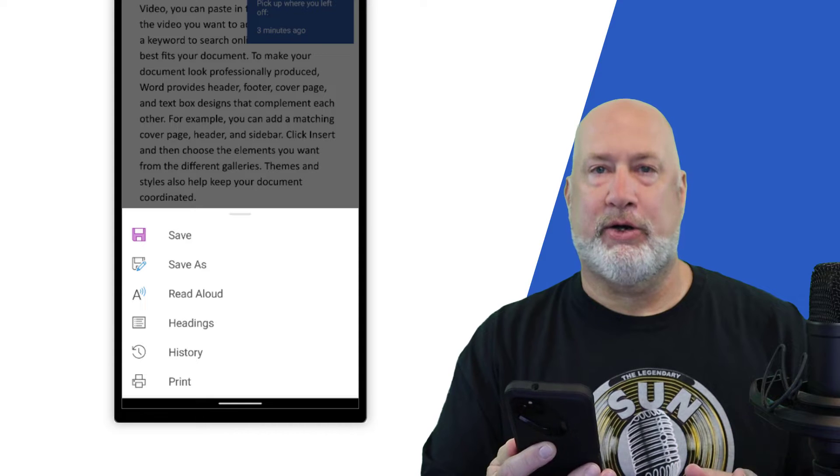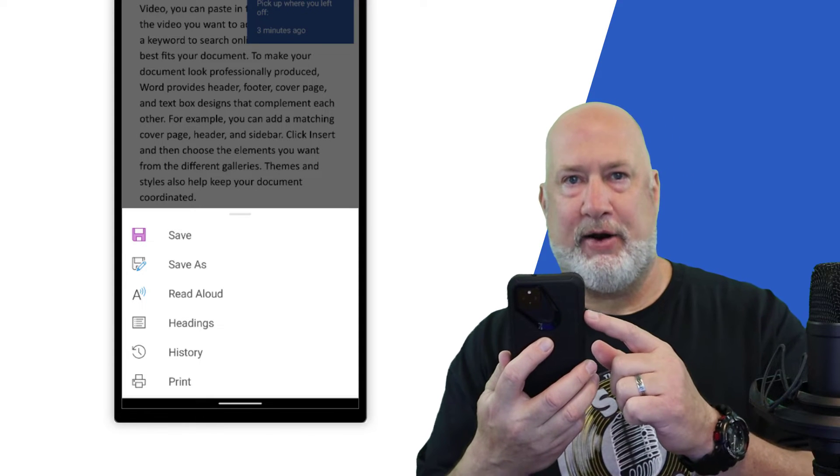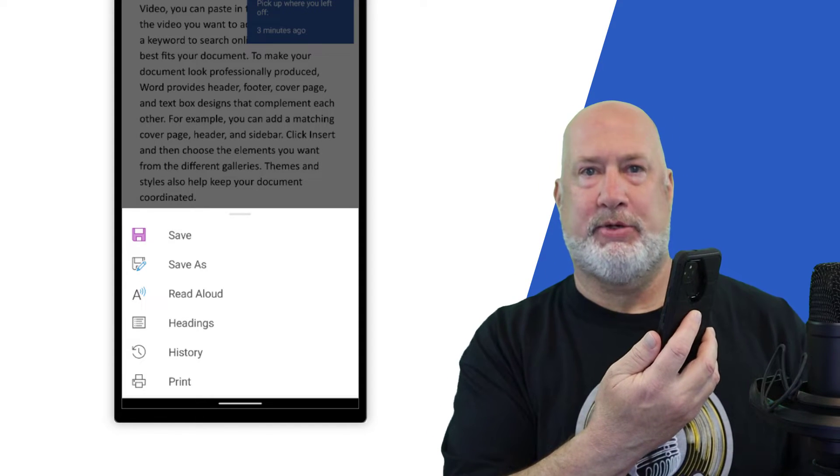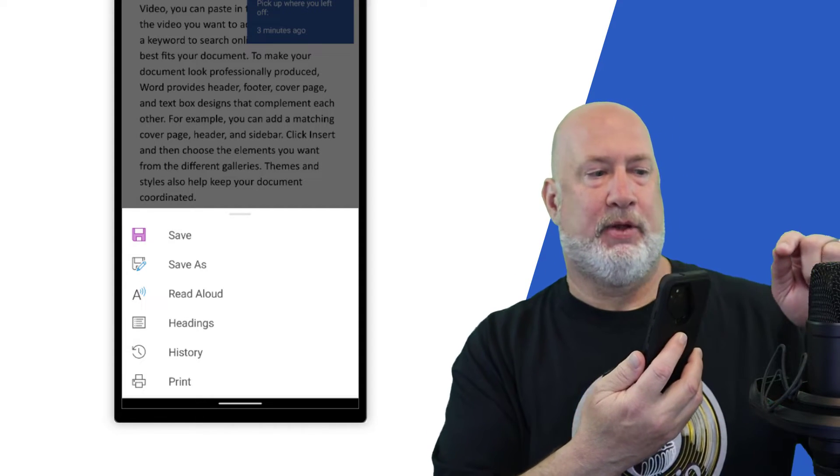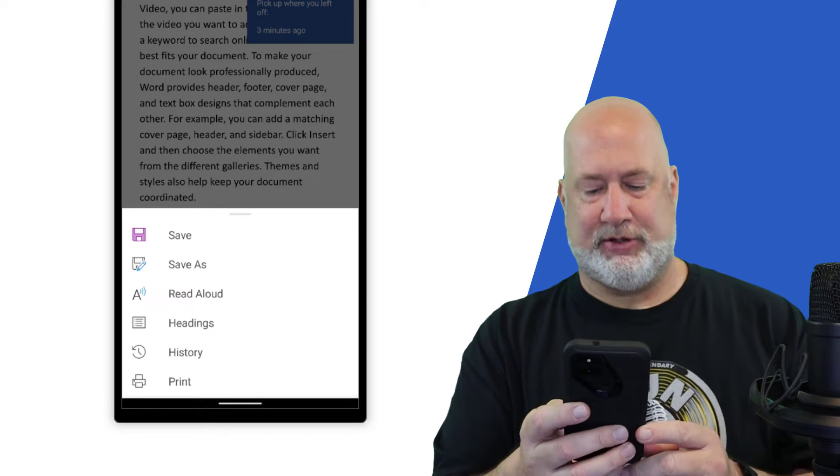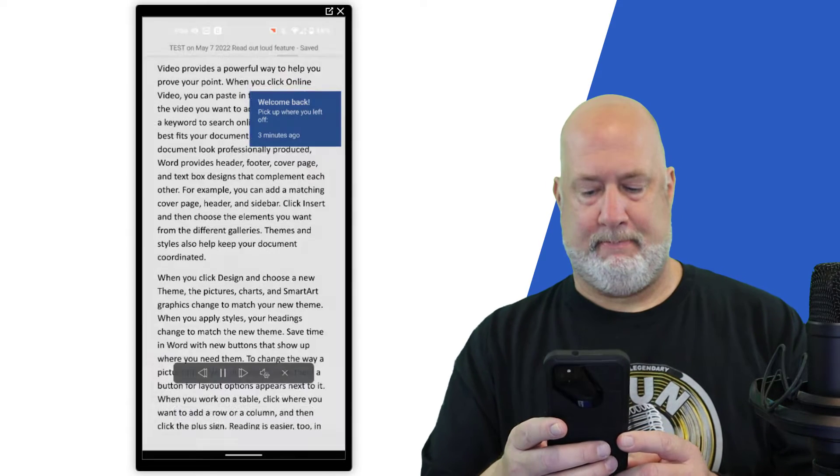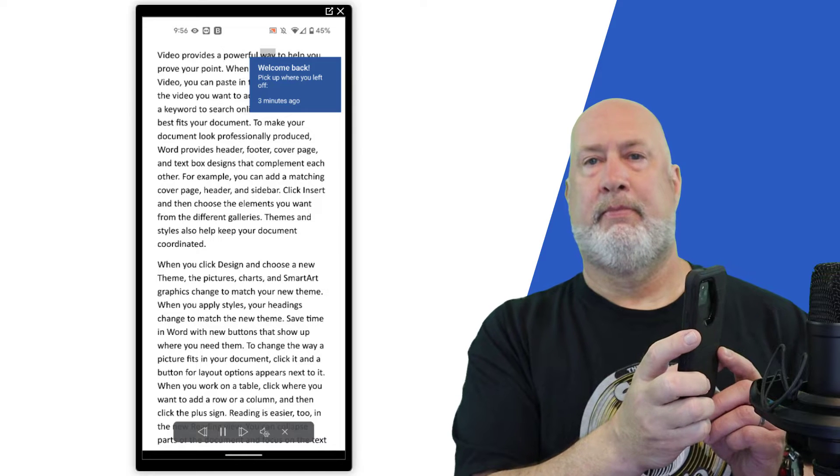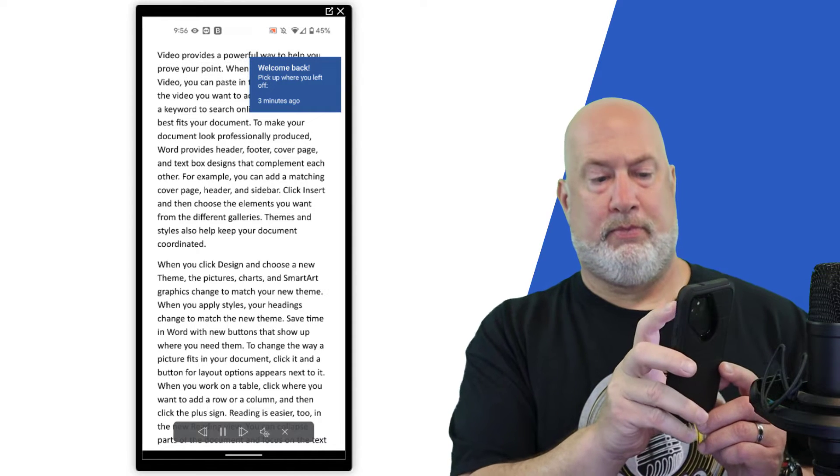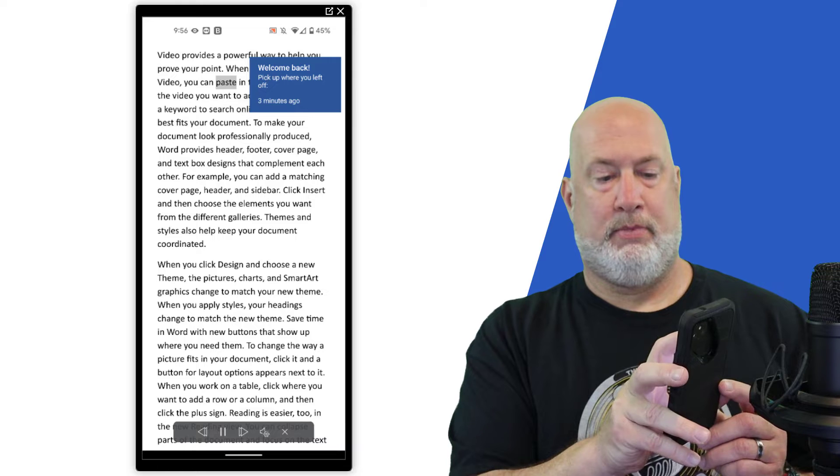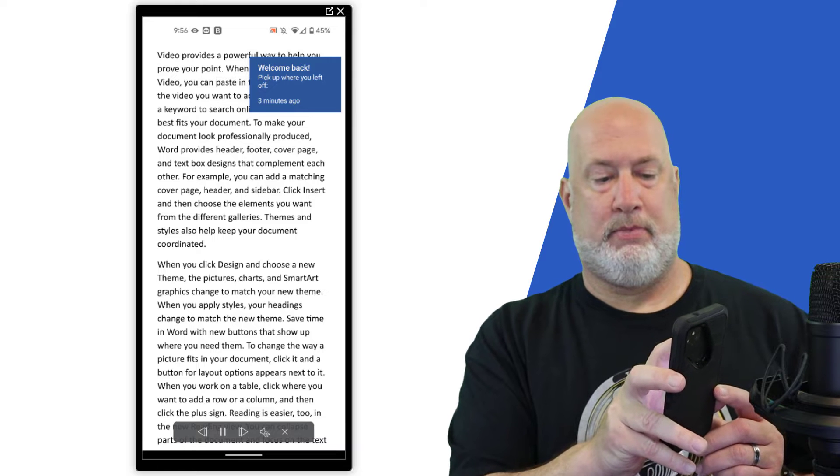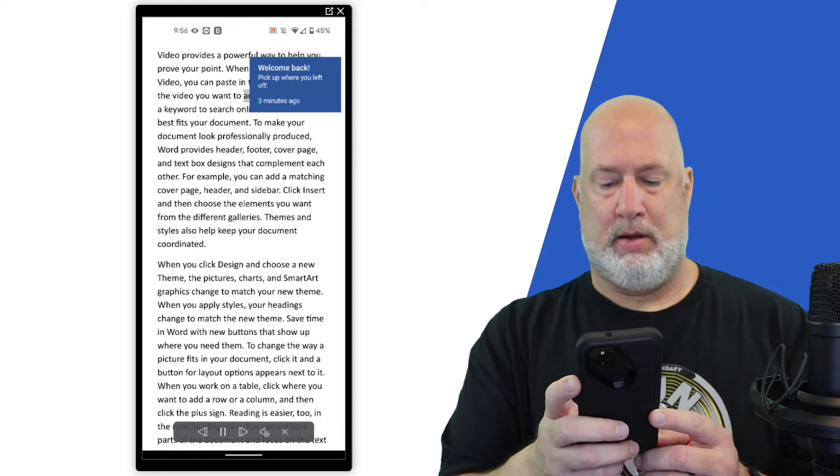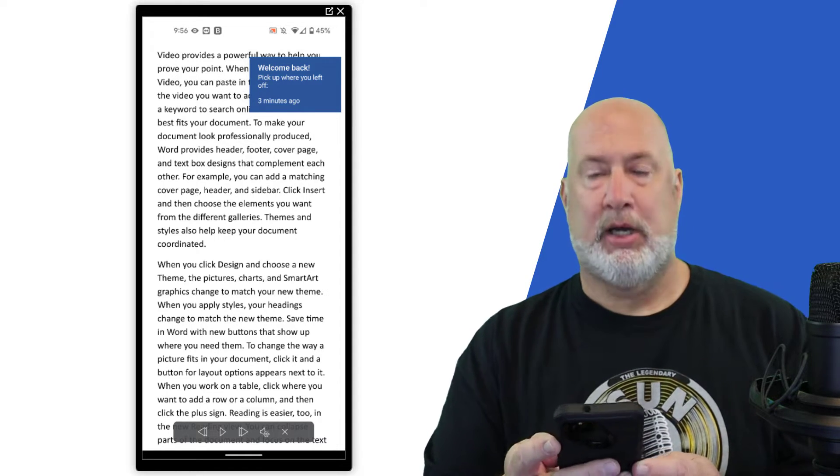This will be a little unorthodox because when it's reading it aloud on my mobile phone, I'm going to hold it up to my Rode NT1 mic and let's see if this works. Video provides a powerful way to help you prove your point. When you click online video, you can paste in the embed code for the video you want to add. Pause. I just clicked on pause.